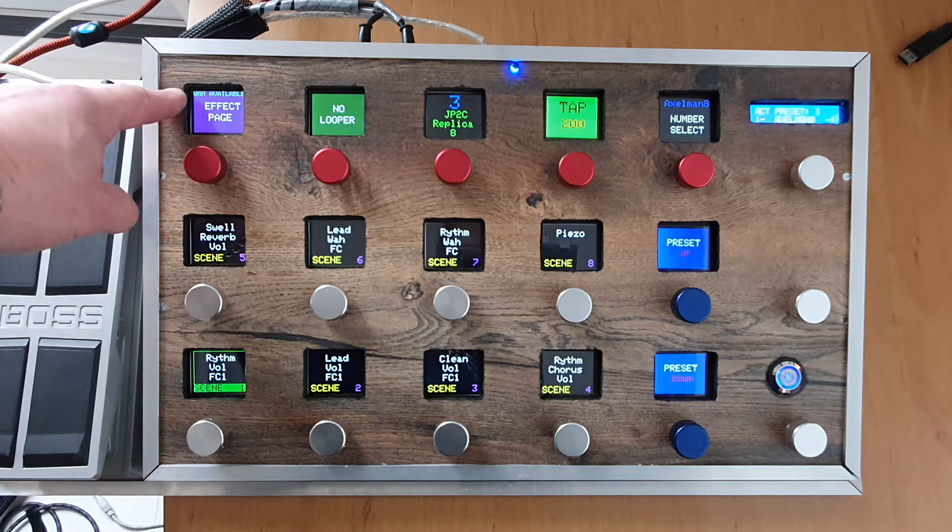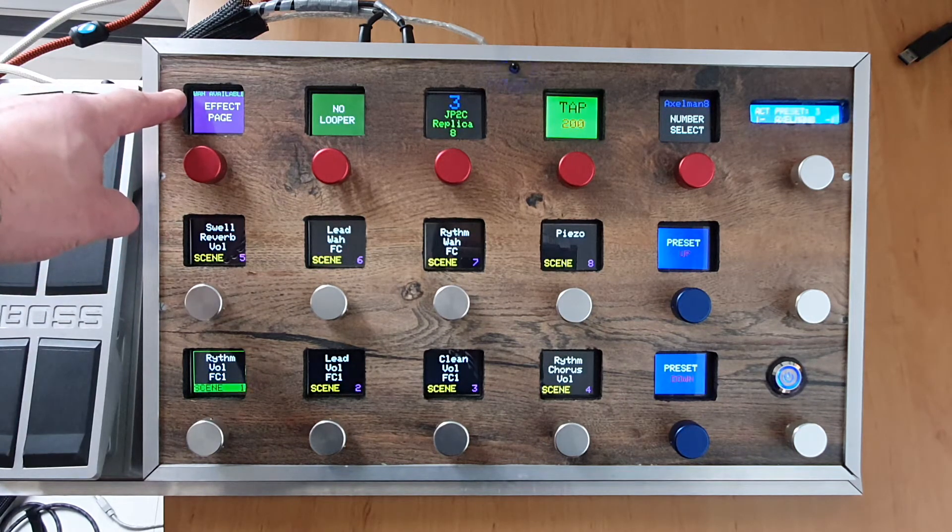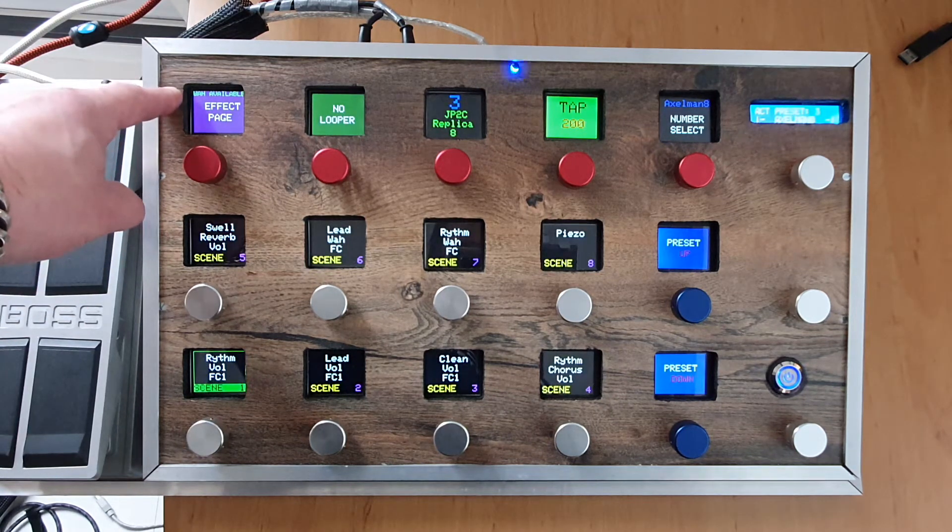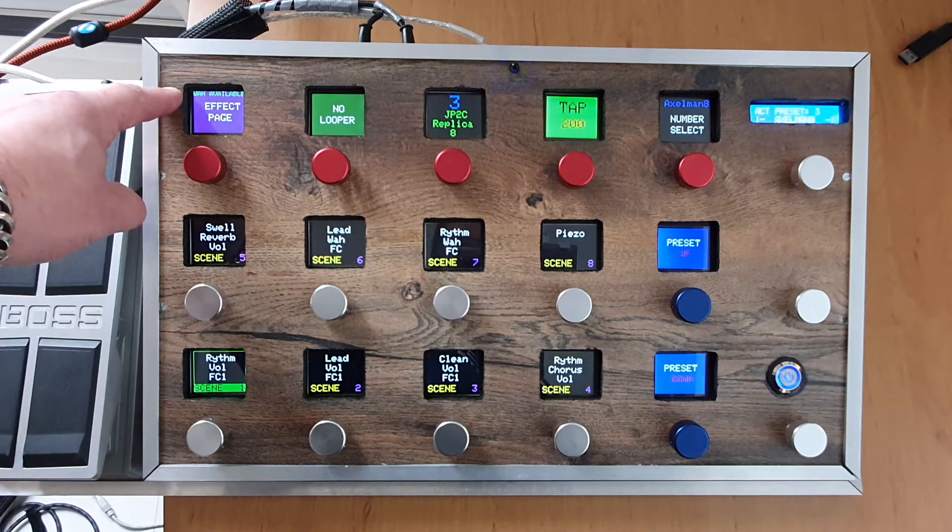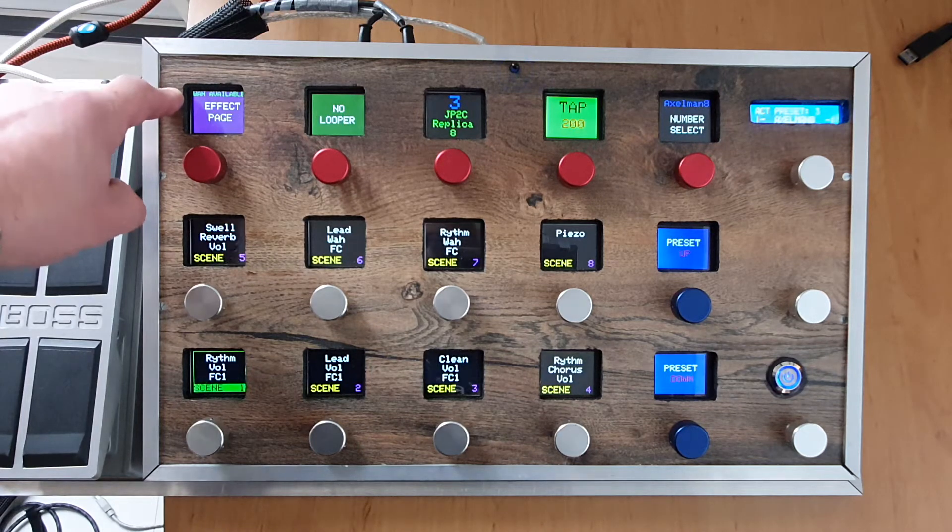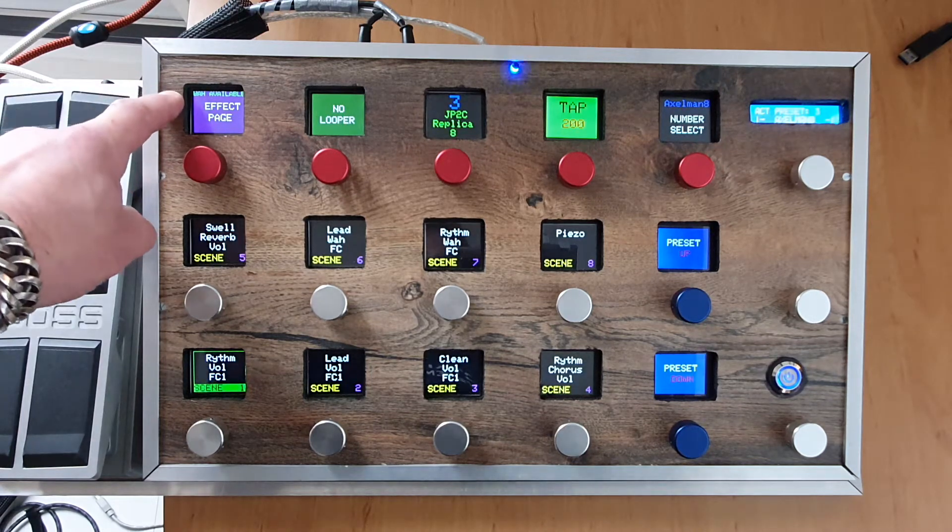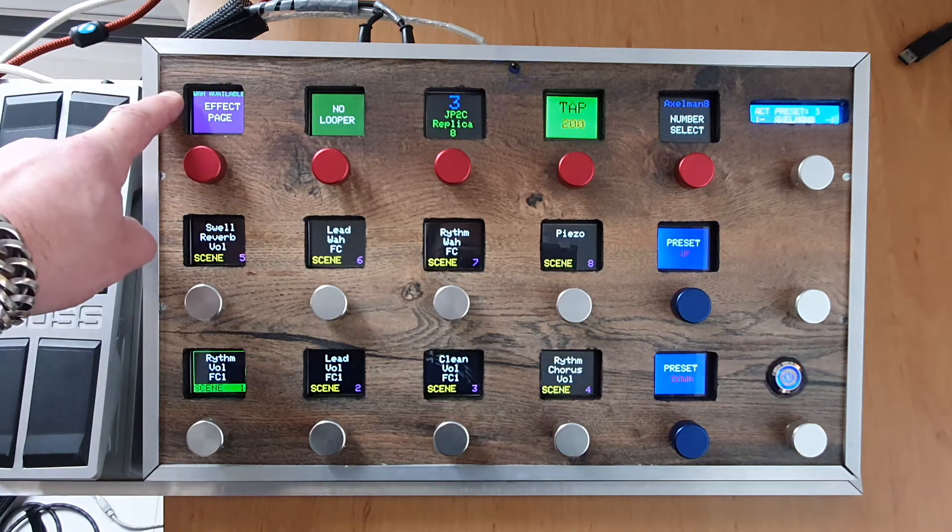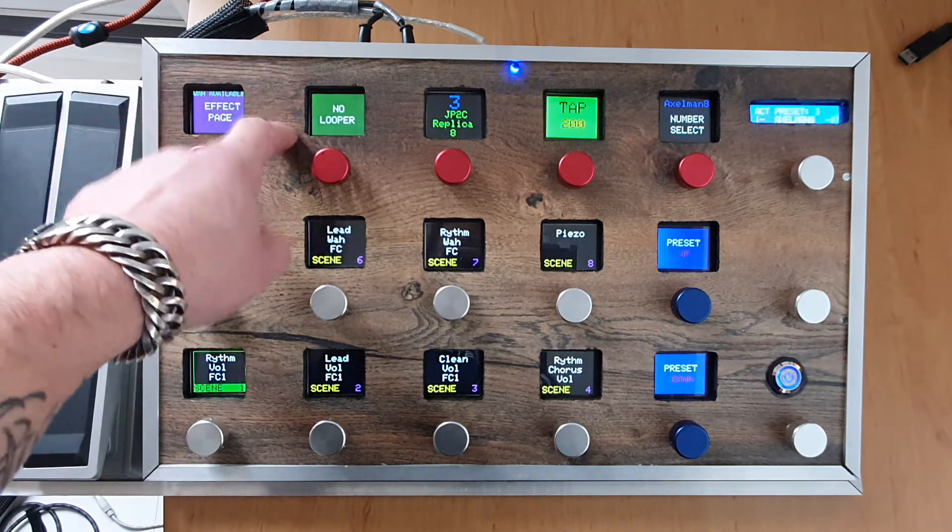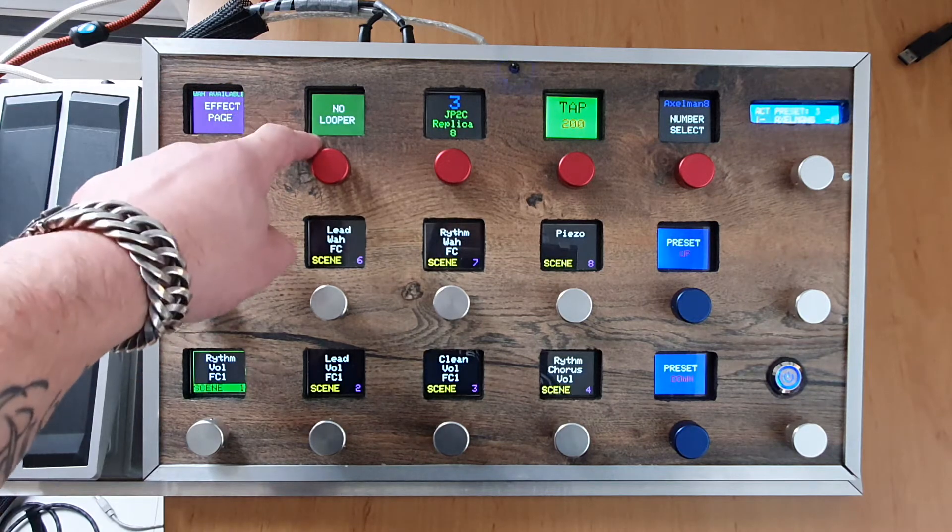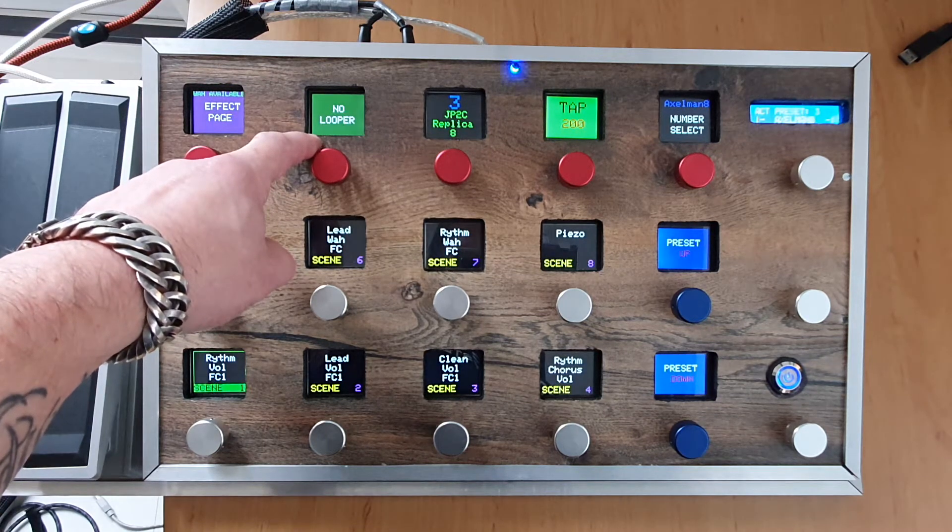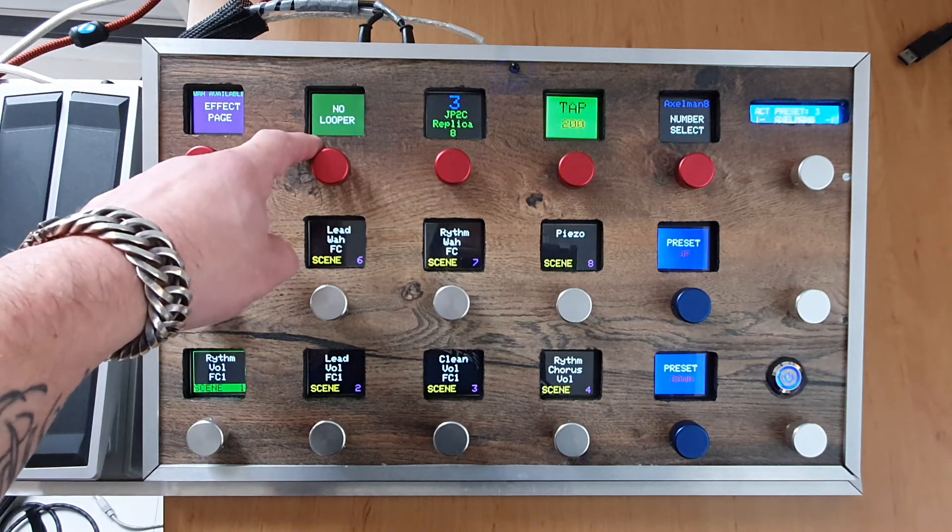If I can use the wah-wah in this preset, yes or no? There's no looper available, but if you have a preset selection where there's a looper, you will see it shown here.